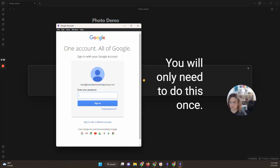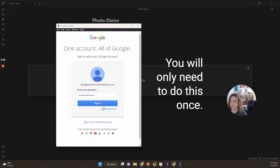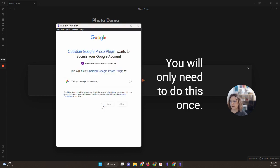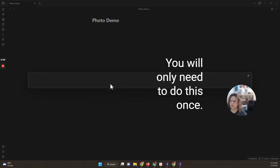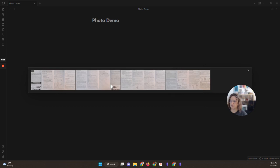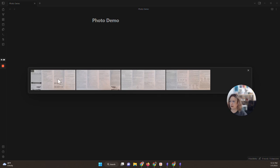And right over here on this screen something's going to open up asking which account you want to sync to. Let me grab that password. So I've grabbed that password from my password manager. I'm going to hit sign in and it'll tell you that this is going to allow the Obsidian Google Photo plugin to view your Google Photos library. So you want to hit allow on this.